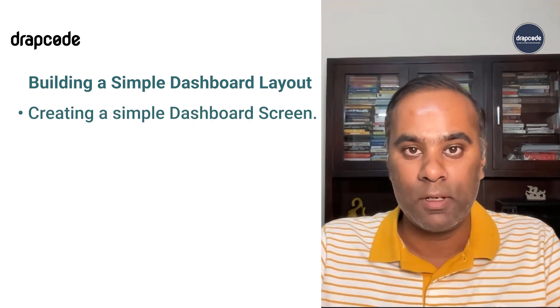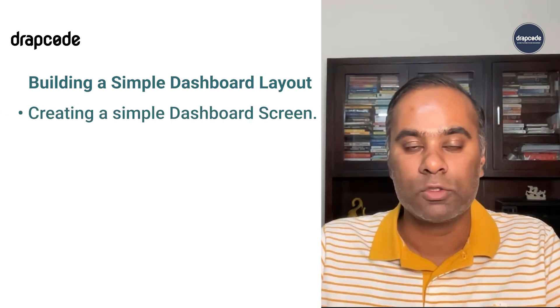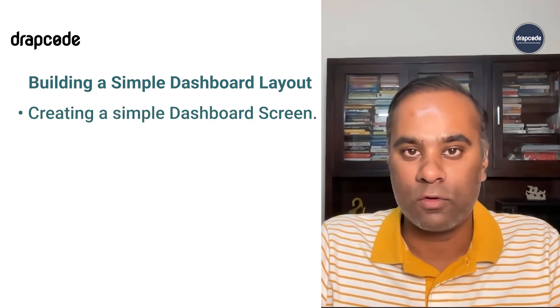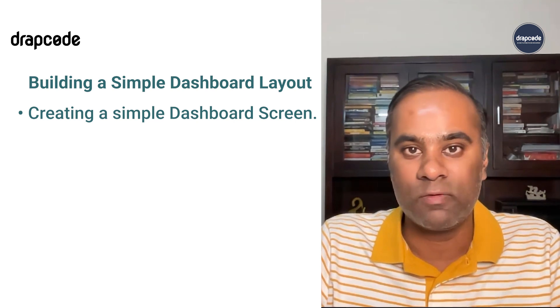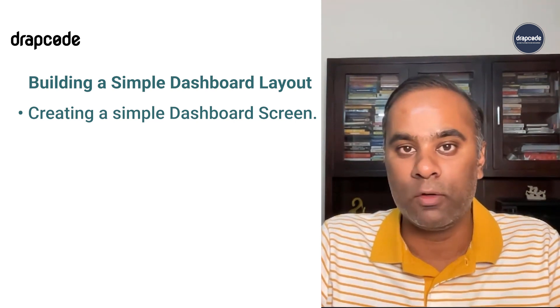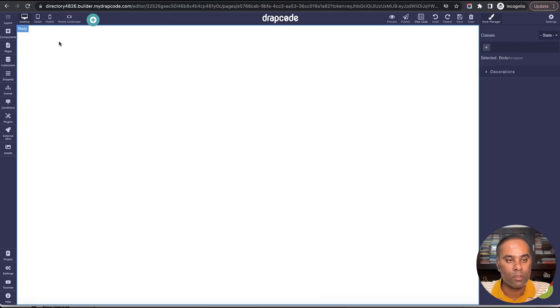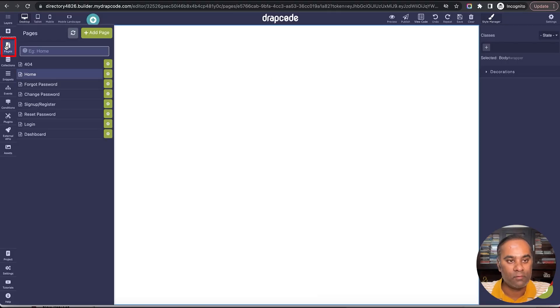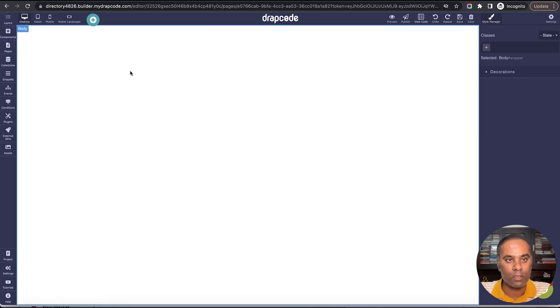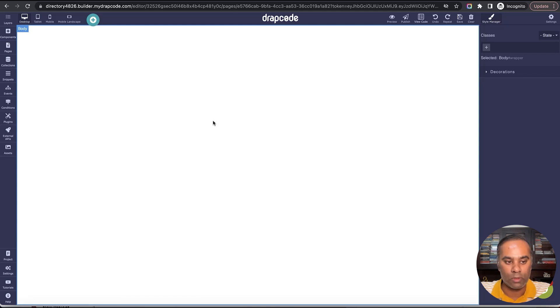Hi guys, this is Vishal from DrapCode. In this video we will understand how to create a simple dashboard screen in DrapCode. A lot of times you are working on a project and you want to build a dashboard which has a left menu, a top menu, and all those things. We have a dummy project with nothing in it, and we want to build a nice looking dashboard.